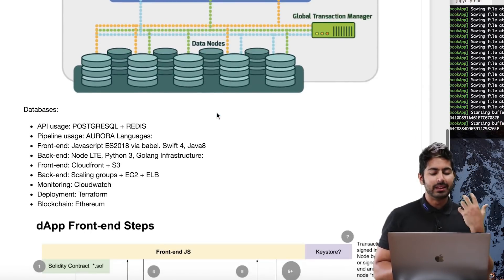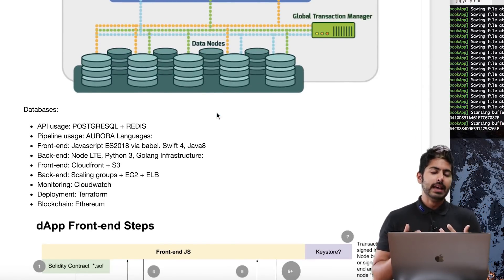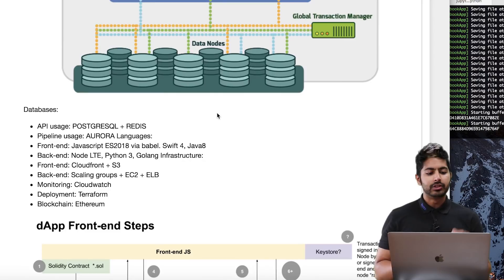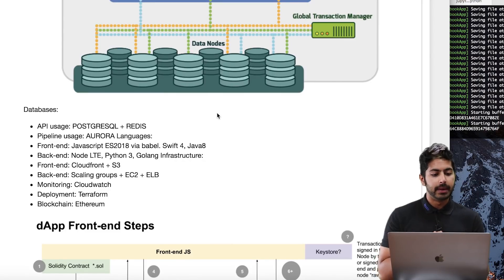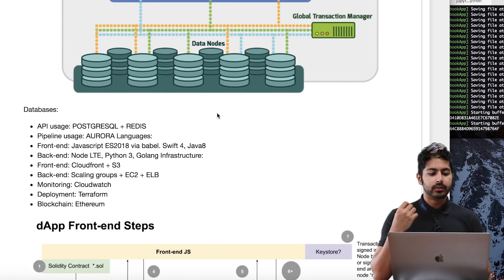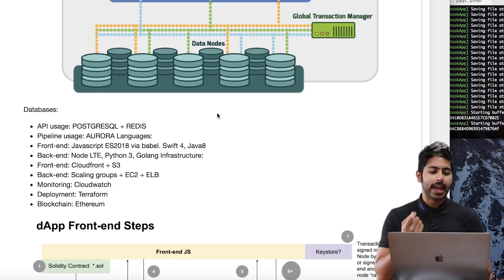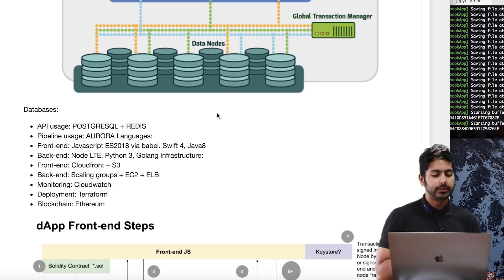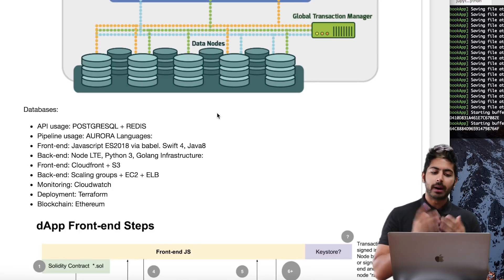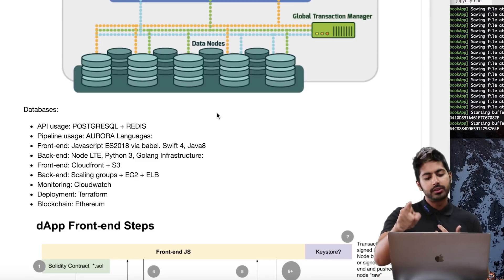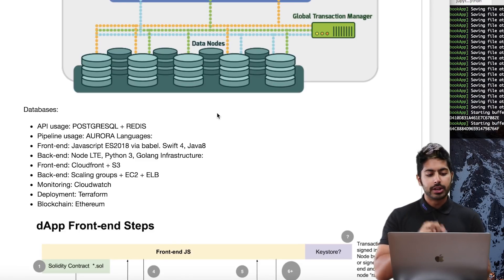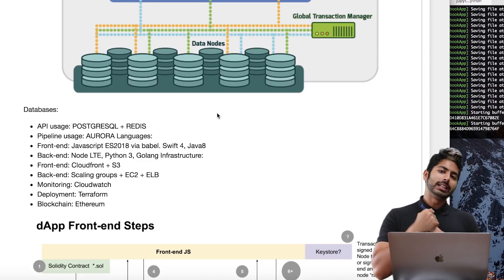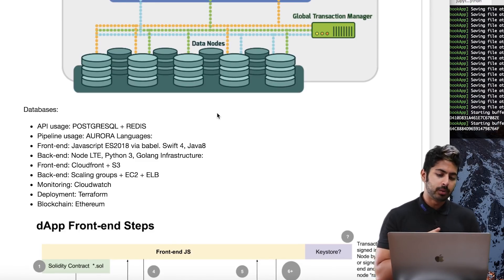The tech stack Data Exchange uses: it's using Postgres, so that's a database. The front end is via JavaScript, very standard. The back end is using Node, Python, and Golang - shout out to Golang, great choice of language. The front end is using CloudFront and S3.